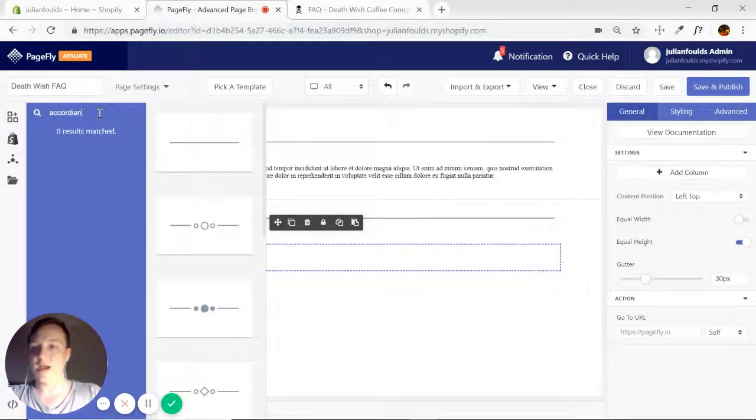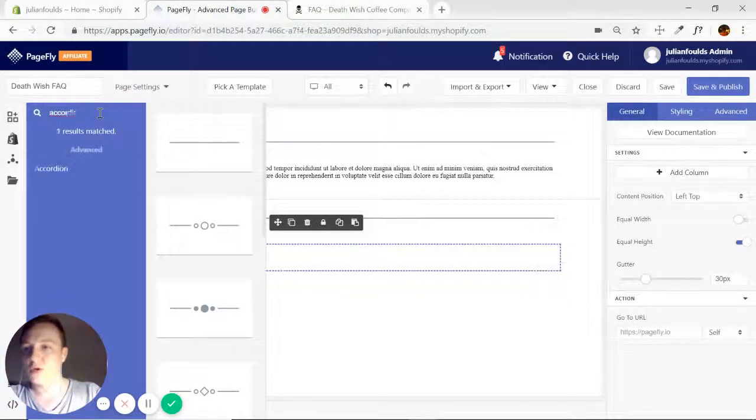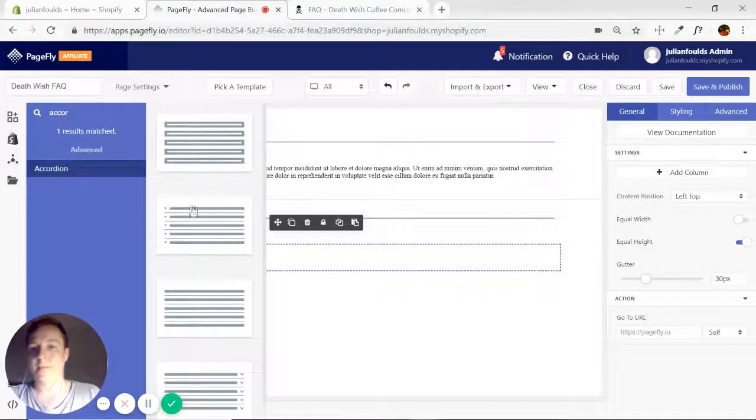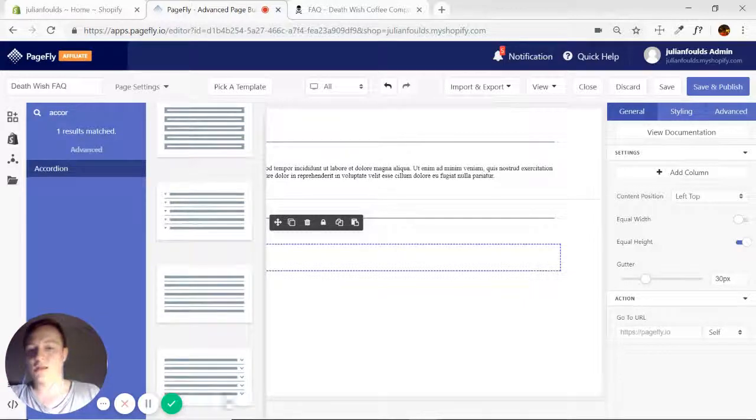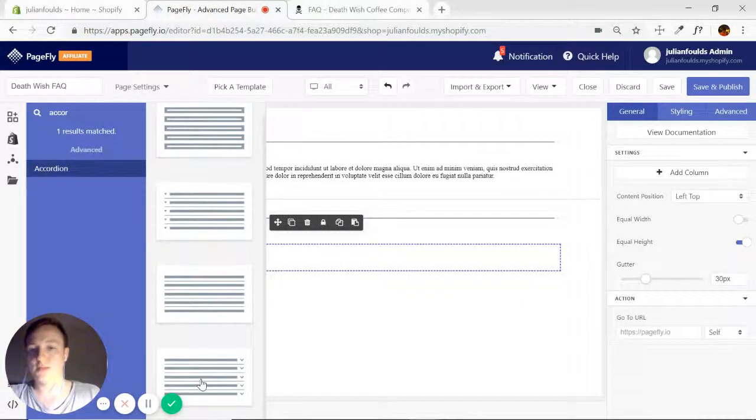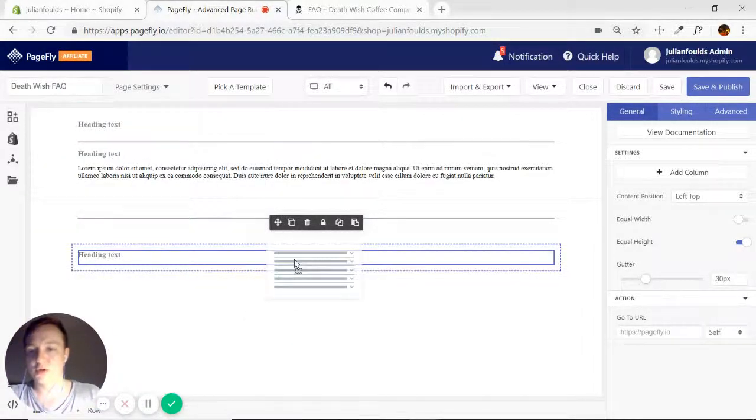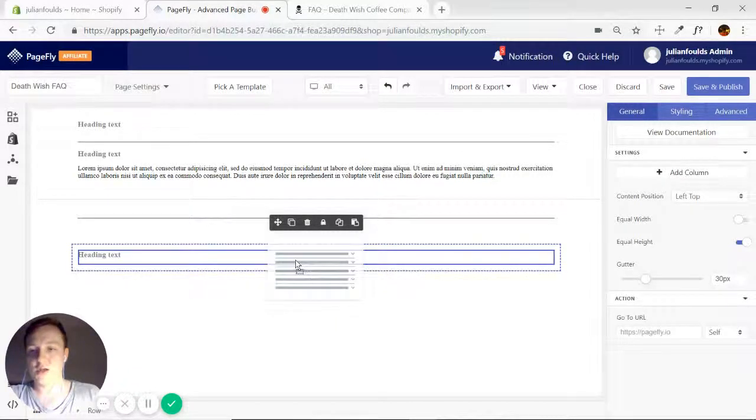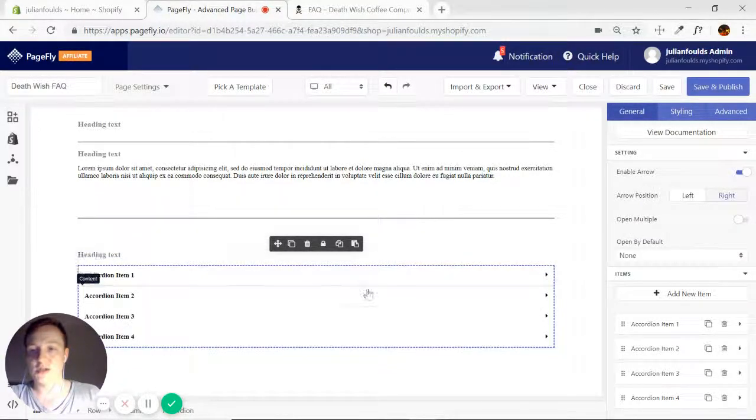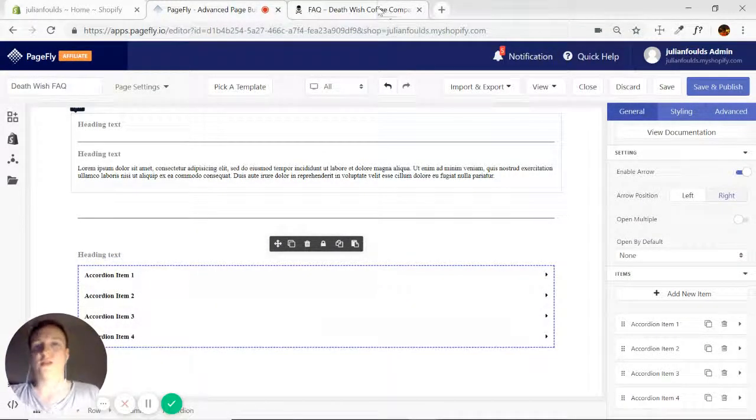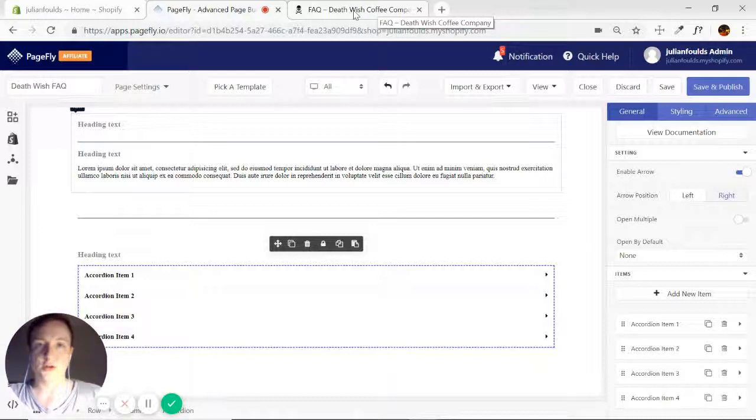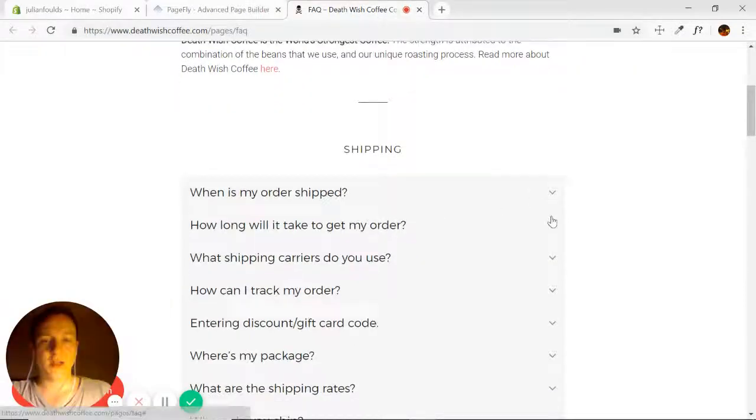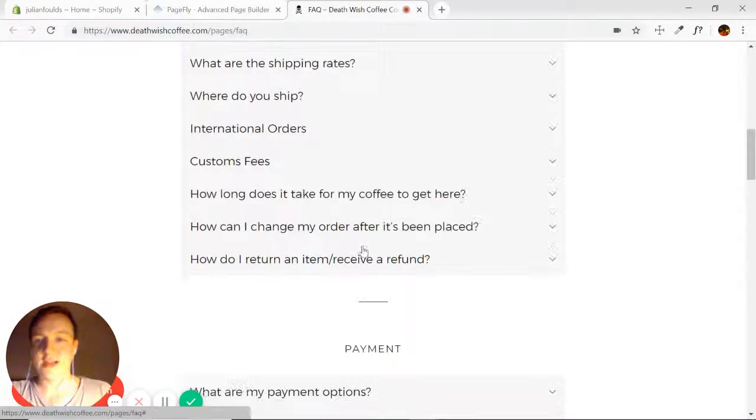Go ahead, add element, and search for accordion. There we go. The one at the bottom here has the arrows on the right. That's the most similar to what they've got on their page. So go ahead and make sure it's in there. Good. And you'll notice they have quite a large accordion in the first one.